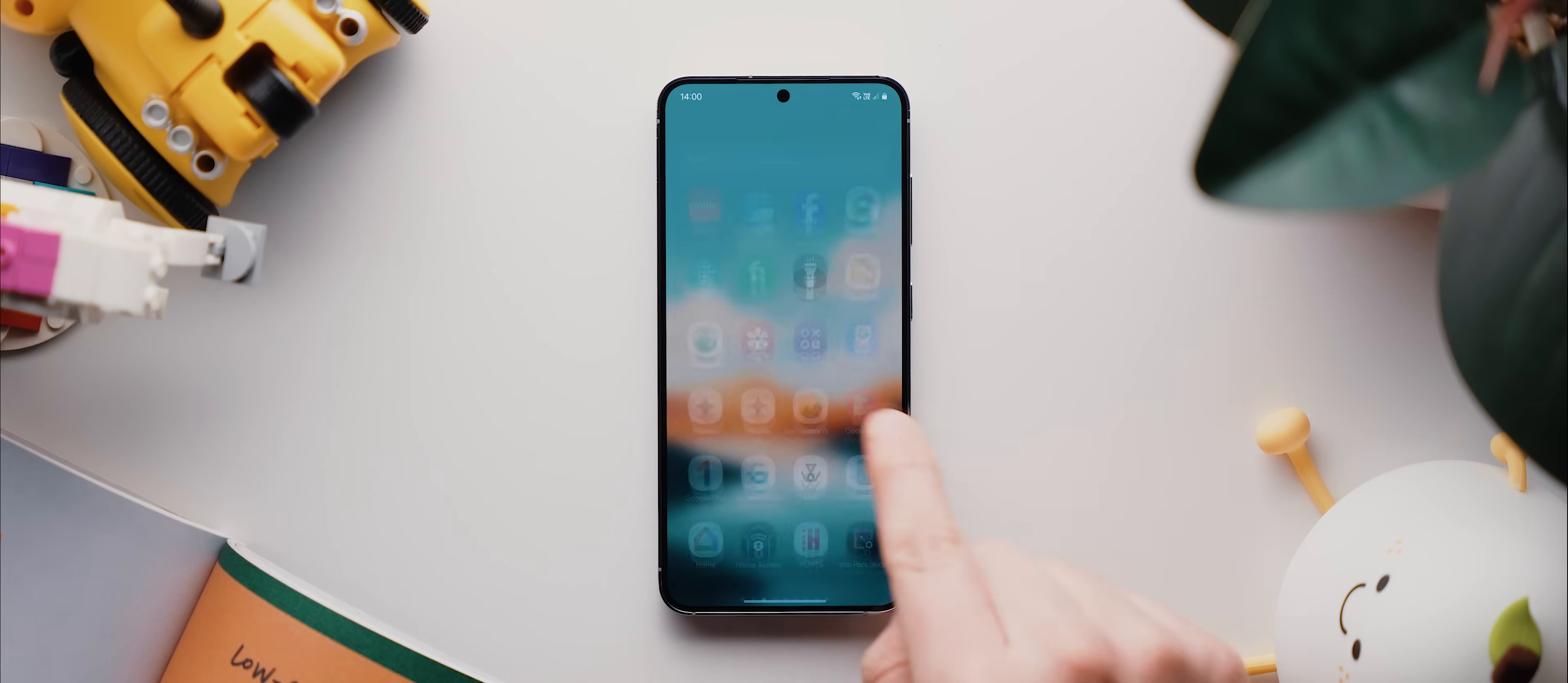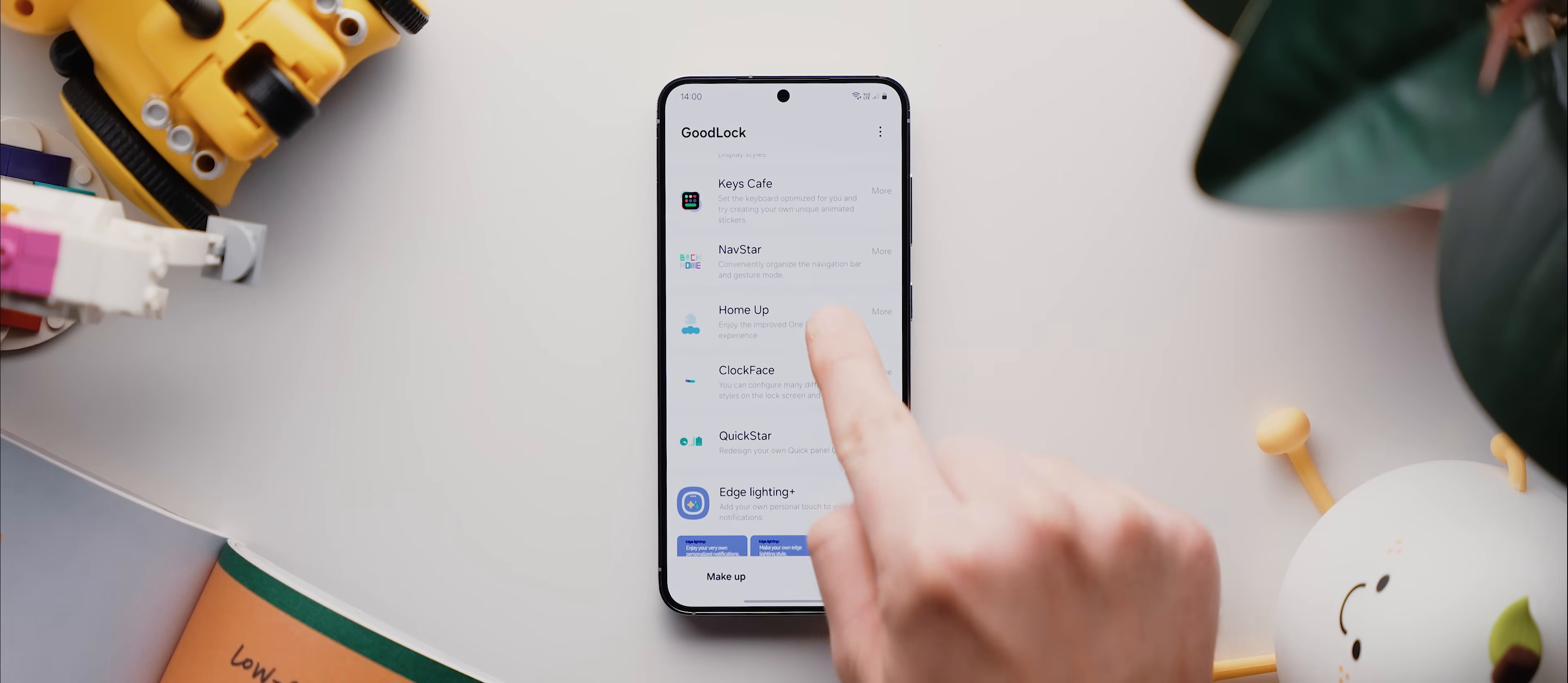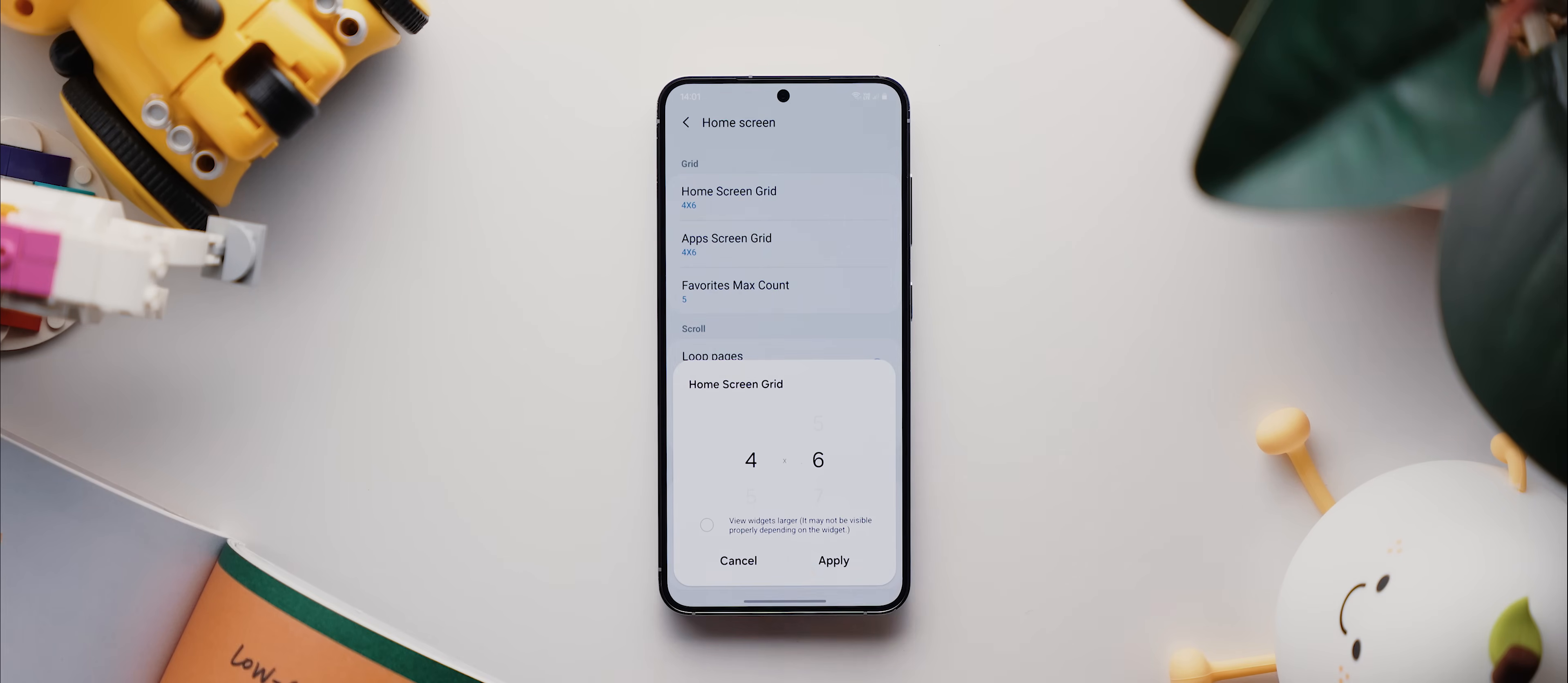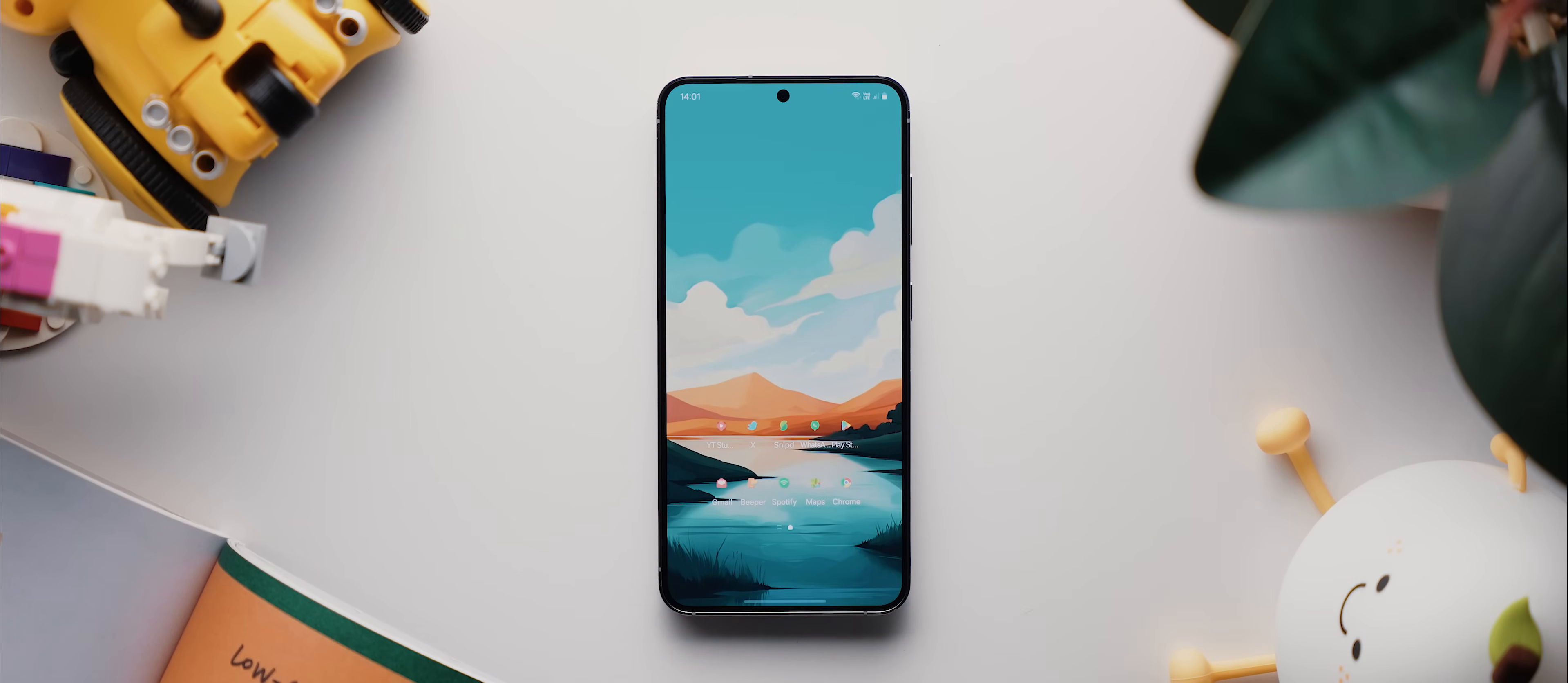And so, with One UI, if you download the HomeUp Good Lock module, then open it and tap on this home screen option, you can tap here and increase the grid size to up to seven by seven, which is just enough to create my favorite home screen setup of all time.